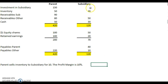If the subsidiary who's bought the goods is able to sell on those goods to a third party outside the group, then we can realize that profit. So what we need to do is make an adjustment for any goods that remain unsold.